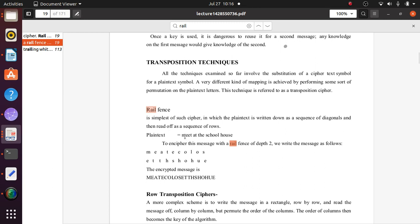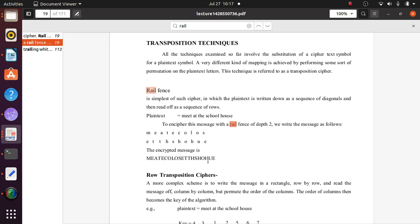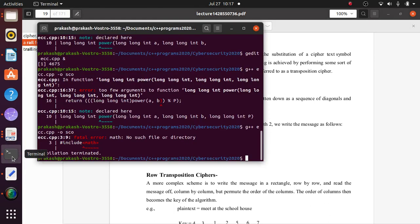For example, the plain text 'meet at the school house' is enciphered using rail fence at depth two. The positions of characters are changed, producing an encrypted message. You can follow the zigzag pattern: M, E, E, T, A, T — then T, H, E — then S, C, H, O, O, L — then H, O, U, S, E. Rail fence is very easy to understand, and I will show you a program, though not a complete one — you have to complete it.